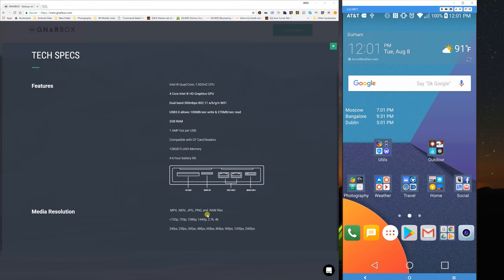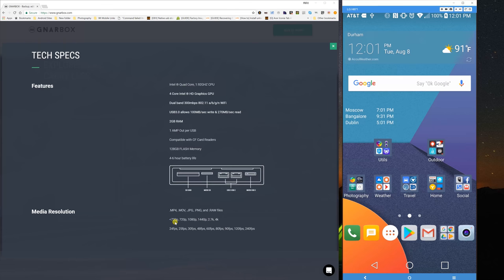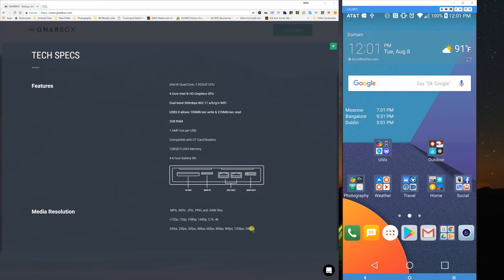Here are the files that it supports: MP4, MOV, JPEG, PNG, RAW files, and then the video resolution 720p, less than 720p, 1080, 1440, 2.7k, and 4k, and the frame rates it supports as well. You can see it's a pretty wide range of support. It doesn't support the Sony cameras and the Sony video. I'm not sure if they'll add that in the future, but as of right now it does not support it.